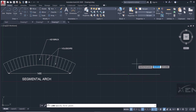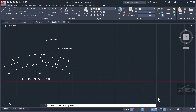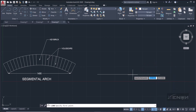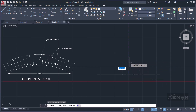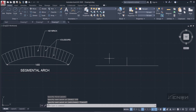I'm going to draw a line from the midpoint of the span line — the midpoint snaps as a triangle. If it's not snapping, come down here and make sure Midpoint is checked. I'm drawing a vertical line that is 175, which is the rise of our arch.